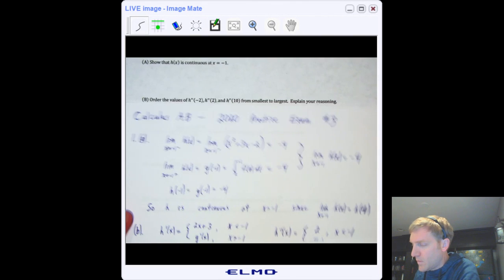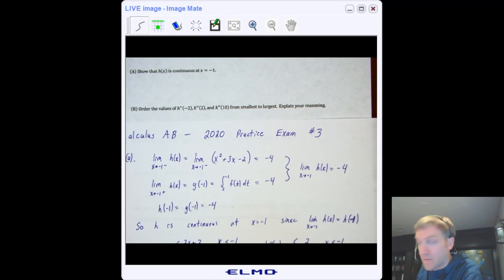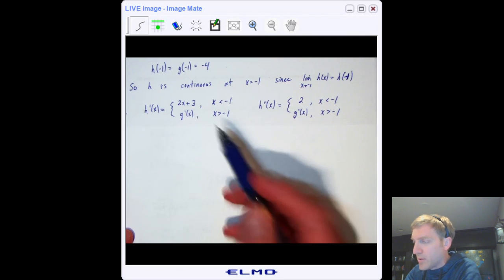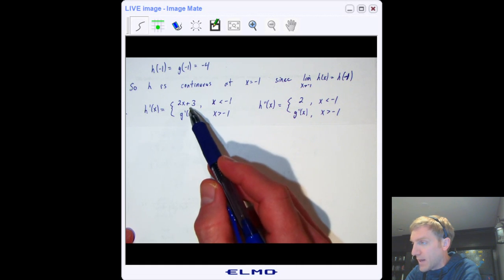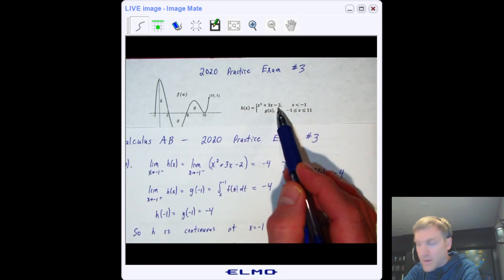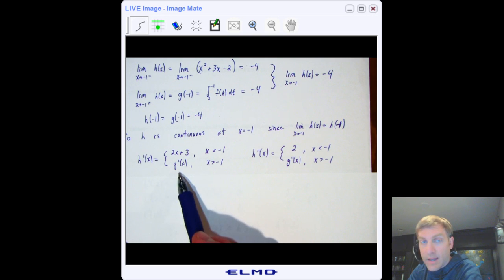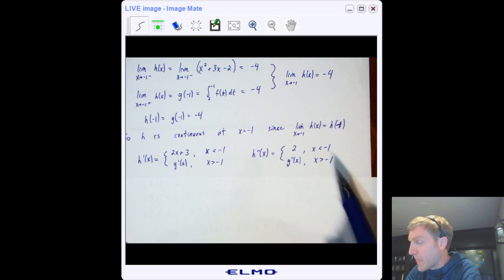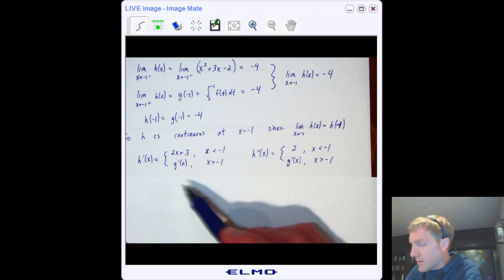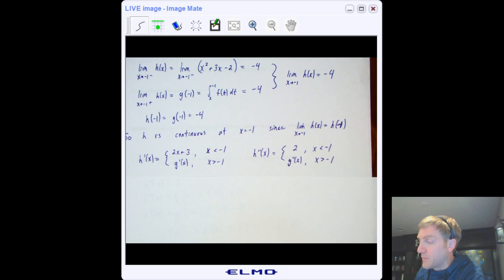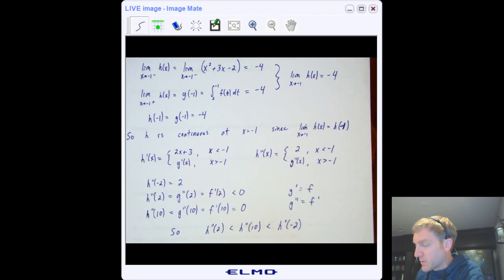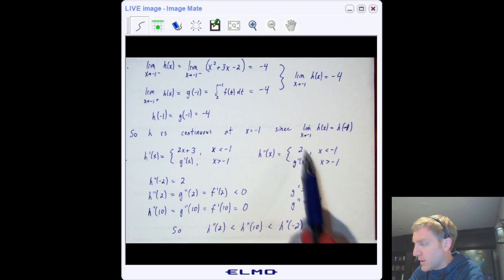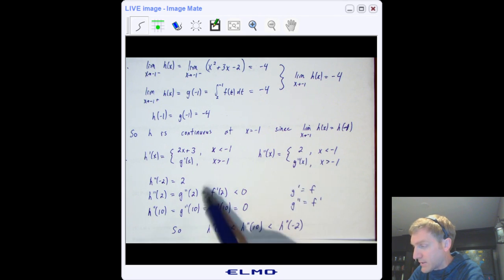We need the second derivative. Since it's a piecewise function, I take the derivative in two parts. When x < −1, the derivative of x² + x − 2 is 2x + 3, and the second derivative is 2. When x > −1, the derivative of g is g′, and the second derivative is g″. So I have a piecewise function for this second derivative.